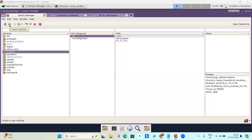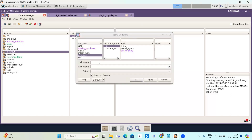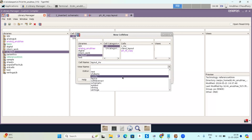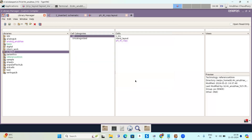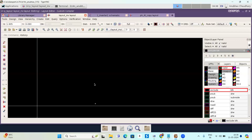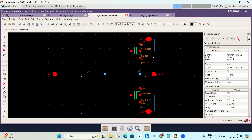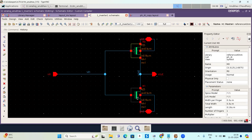Click here to create cell view. This panel will appear. I am giving the name 'layout inverter' and selecting my view name as 'layout', then press OK. This window will appear. First, I am going to show you my schematic — this is my schematic of the inverter. I have taken the width of the inverter as 0.3 micron and the length is 0.16 micron for both NMOS and PMOS.